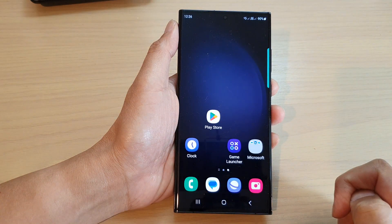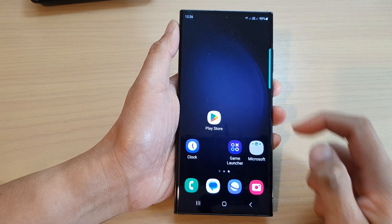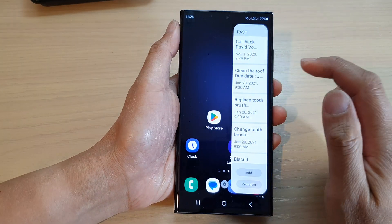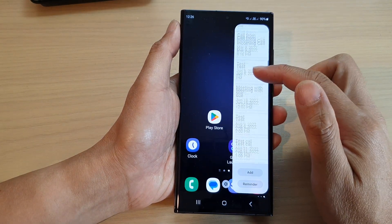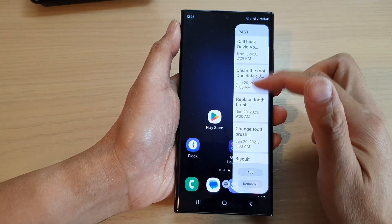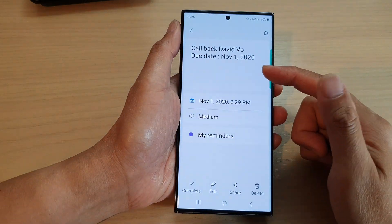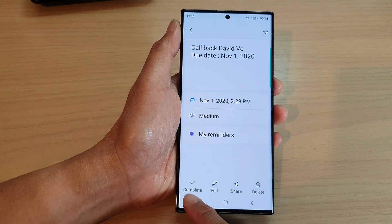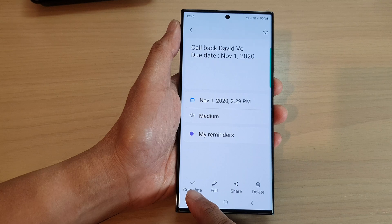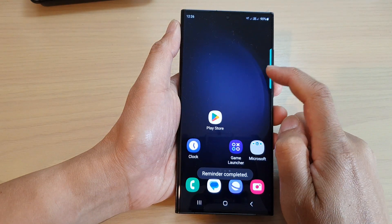If you open up the Reminder app, you can see all the reminders that you need to do. You can tap on one and then tap on the Complete button to complete that reminder.